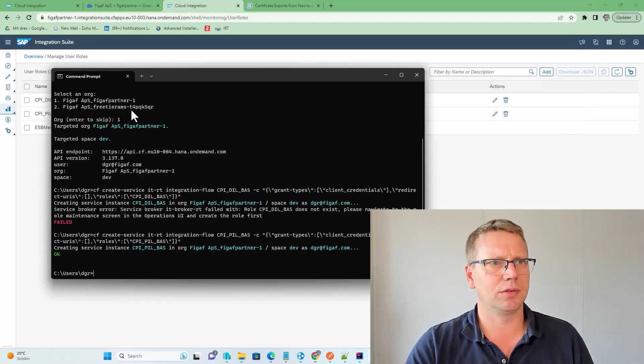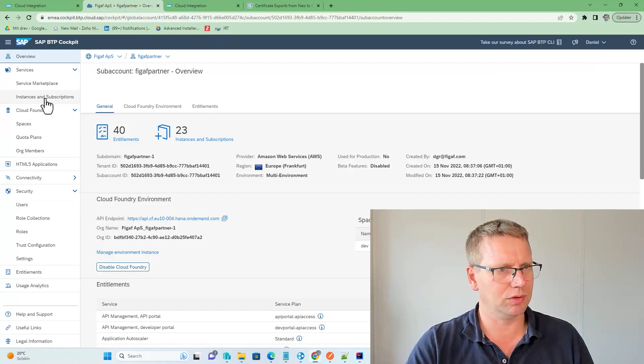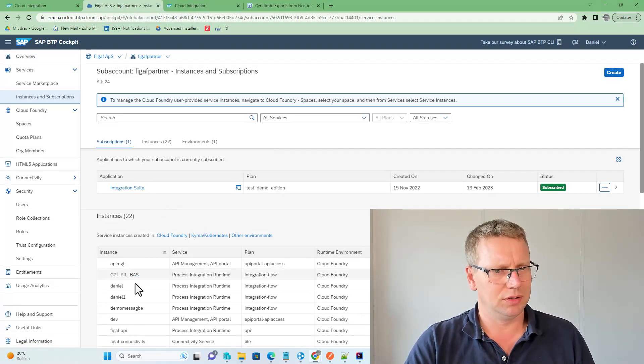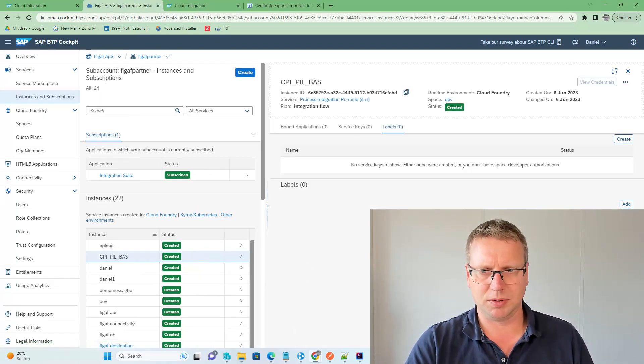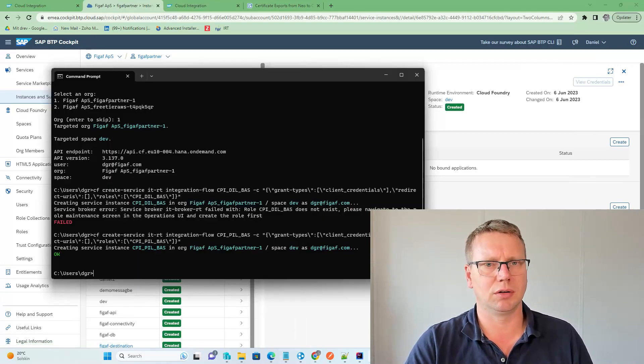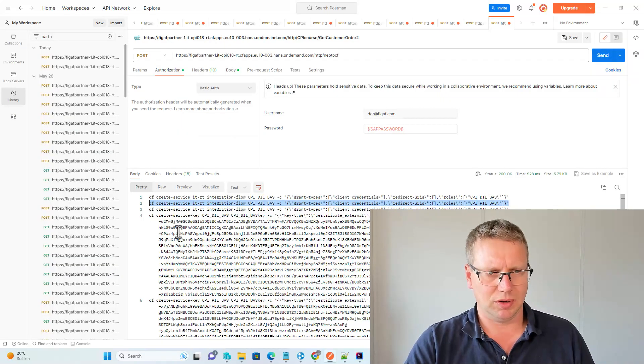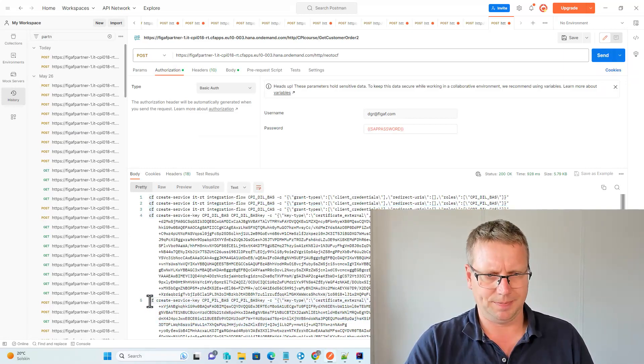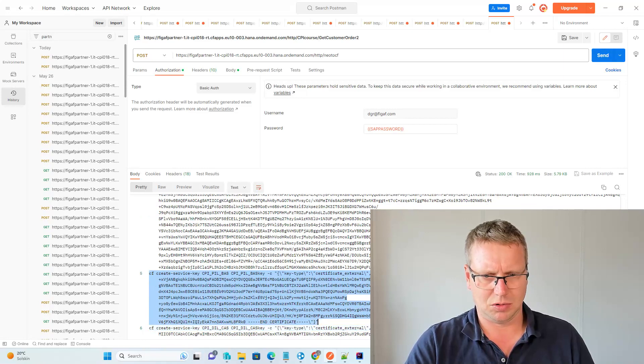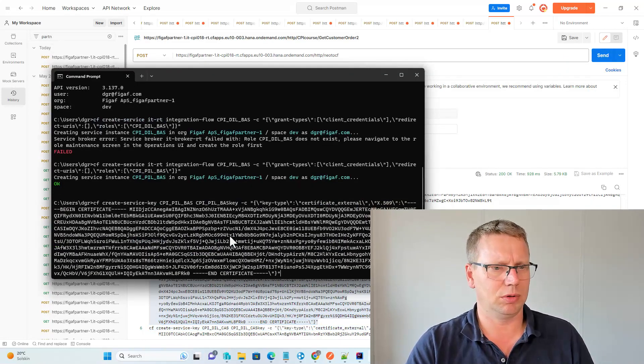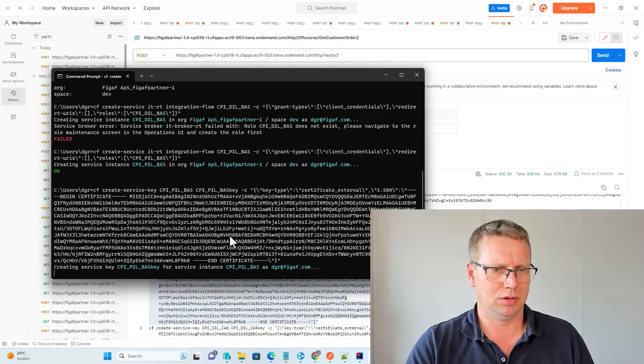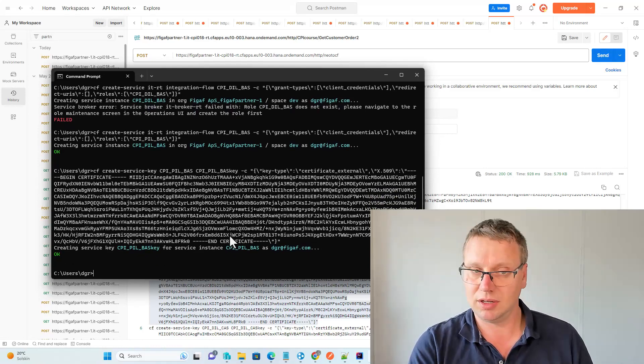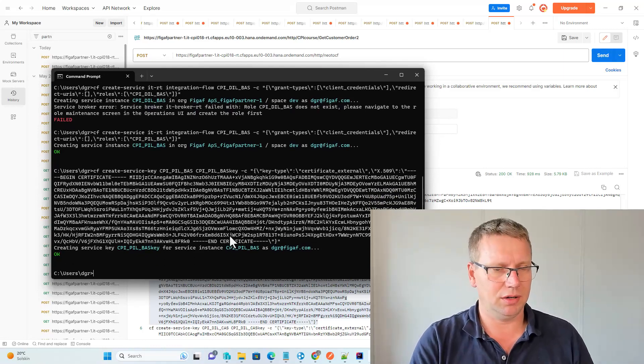And now it is created, and then if we go back into our integration through system under instances, we can now see the certificate here is being created, but there's no service key under it. So if I then take the corresponding command here and then run this one, we can see it is instantaneously created.